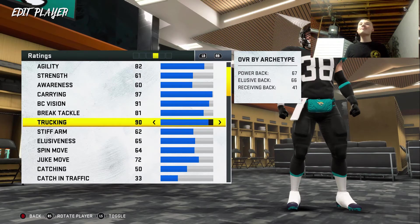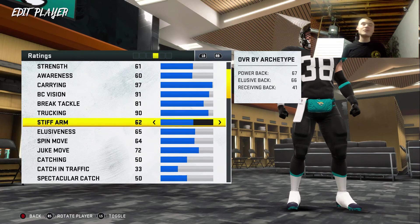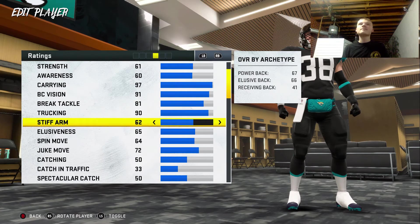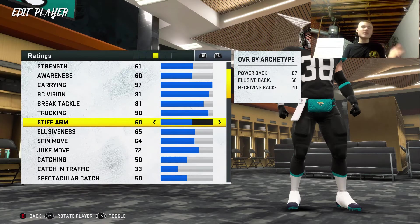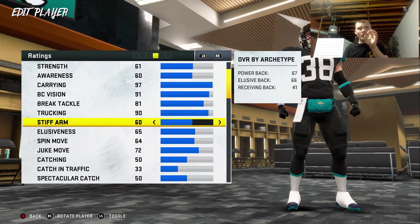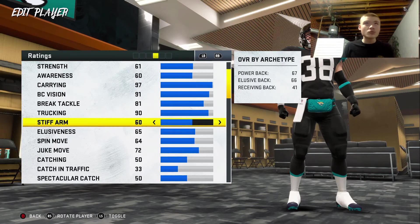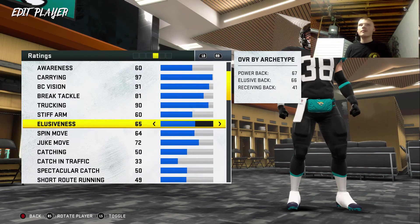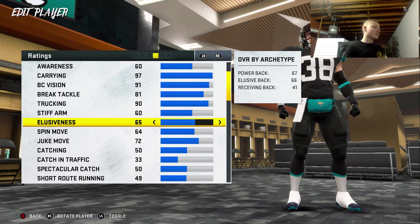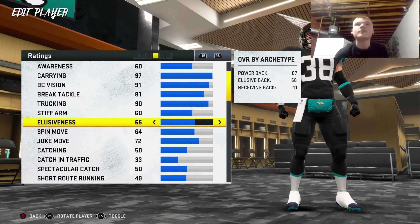What the heck, bro! Hey Google, pick a number between 1 and 99. 60. 60 stiff arm — that's not bad. We had to run out of luck sometime. Right now I want to play with this guy just to truck and do moves. This dude's crazy. Hey Google, pick a number between 1 and 99. 68. 68 elusiveness — that's not bad.